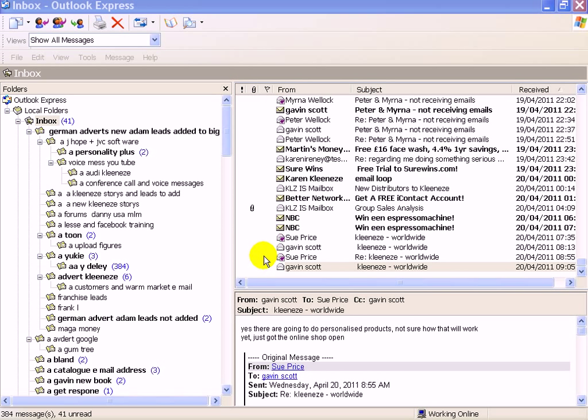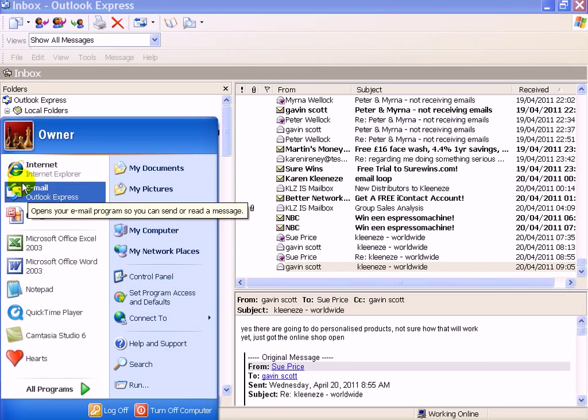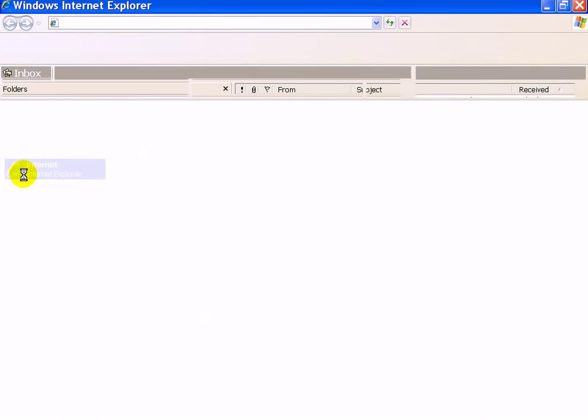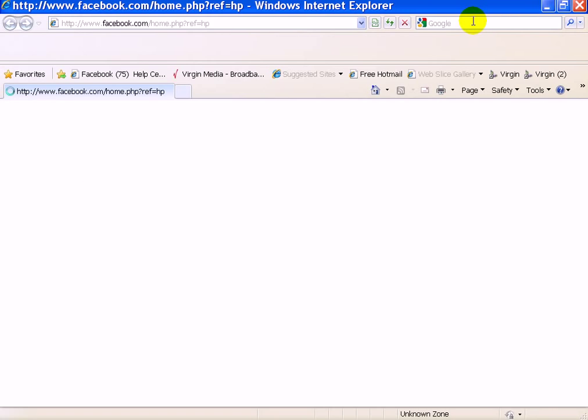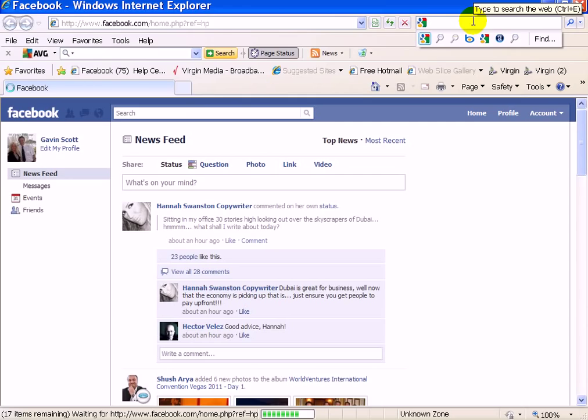Saying that somebody sent us an email and it hadn't got through. So this is what you want to do. It only works with certain email addresses, but my email address is Virgin, so what you do...